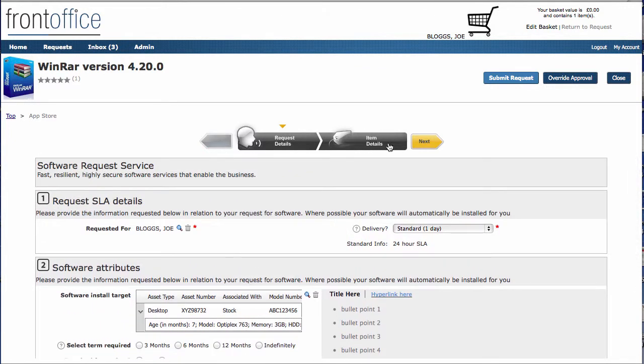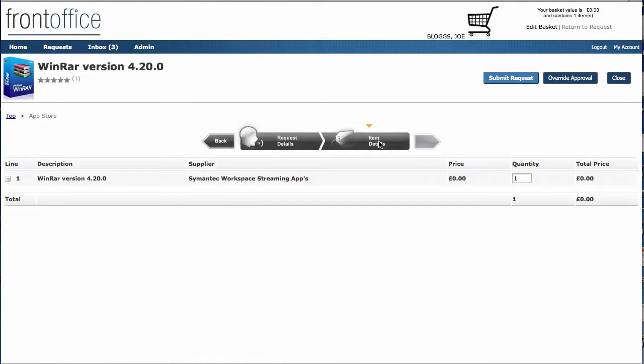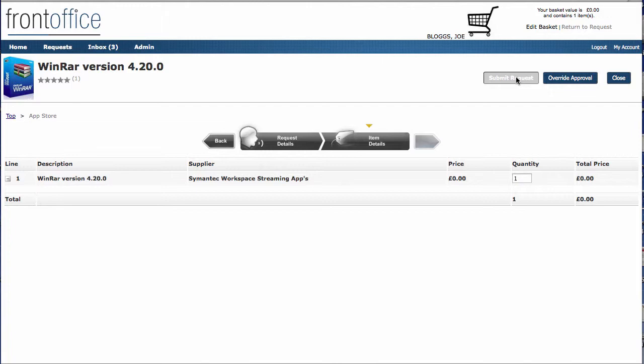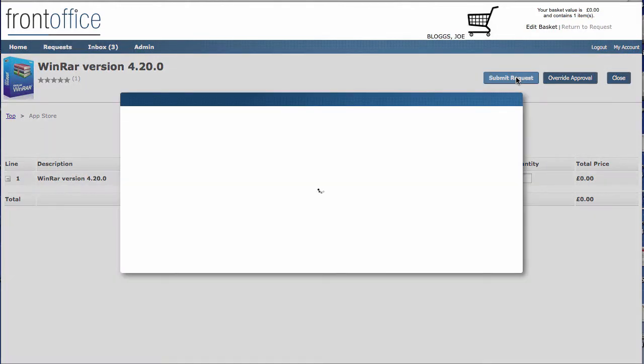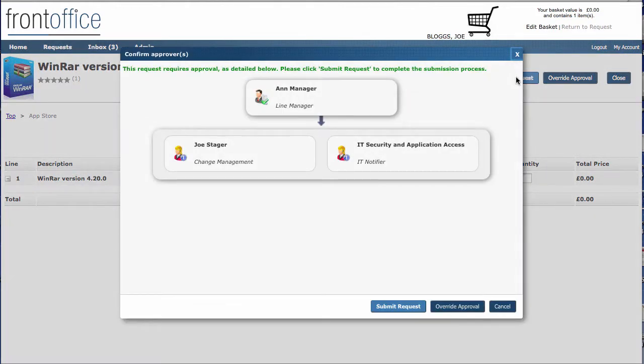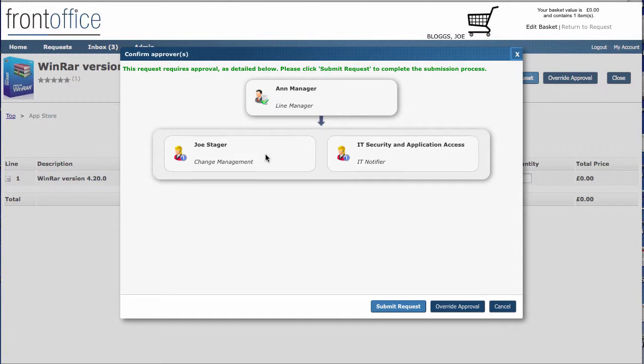In here, we can see the actual software that we've picked. And then when I go on to submit request up here, what we're actually going to be doing is passing it through a number of different steps on approval. Each of these will receive an email. That email would be sent to that person. They click on the hyperlink, they see all the information on that request, and they can decide whether or not to approve or reject that particular request.